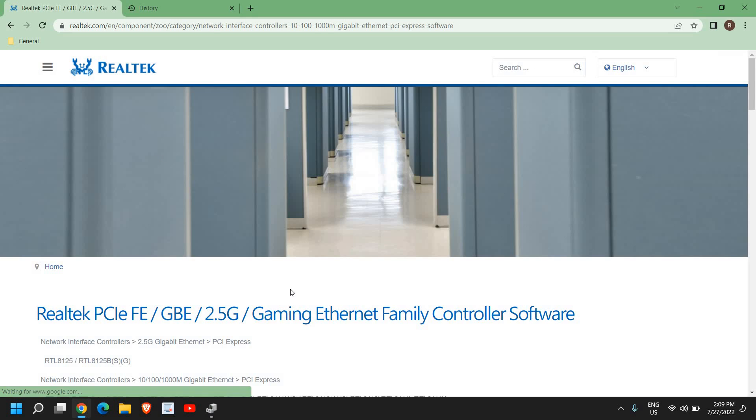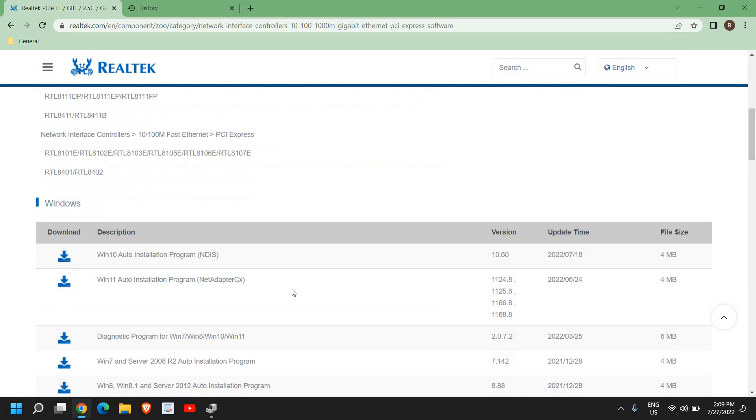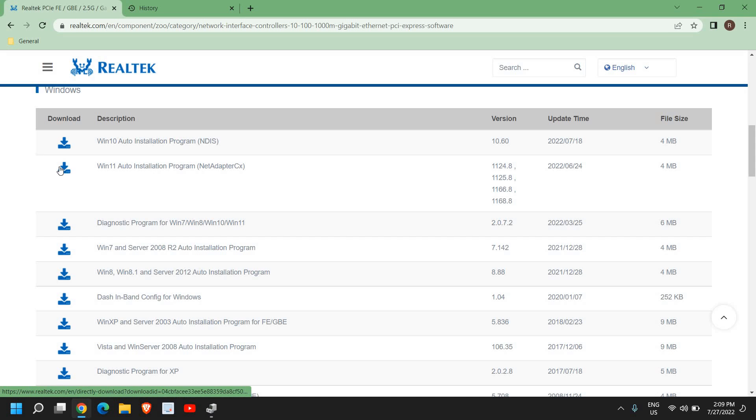We can download from here for Windows 11, Windows 10, as well as Windows 8, 8.1, XP, Vista - a lot of options. For Windows 10, I just need to click on Download, and for Windows 11 I can click here.